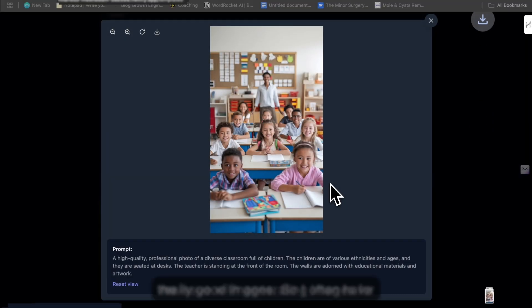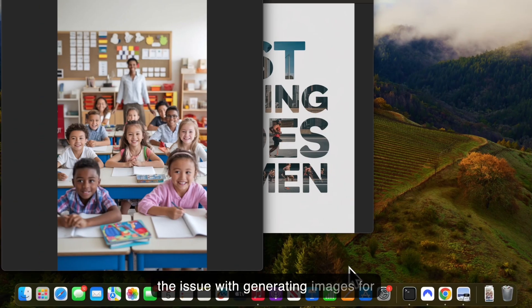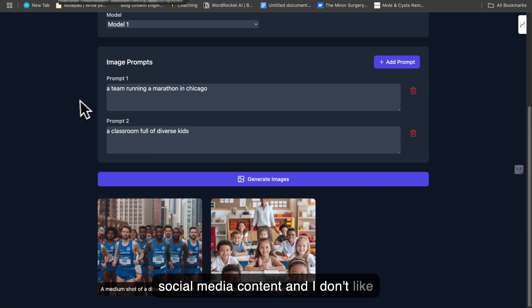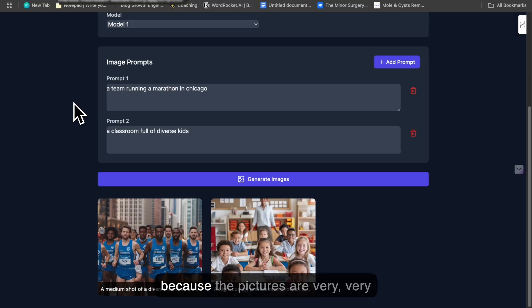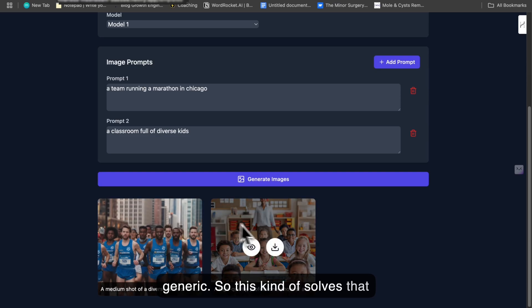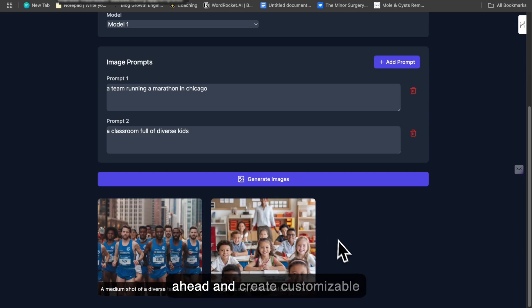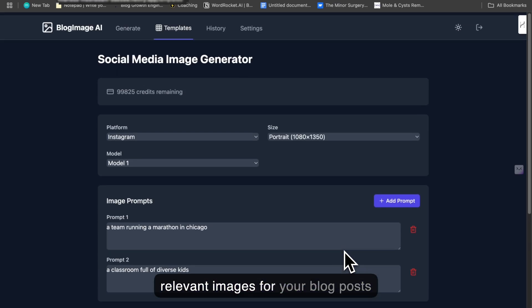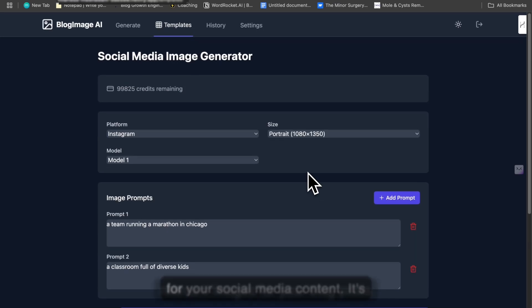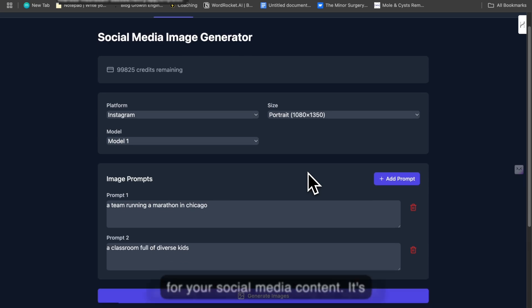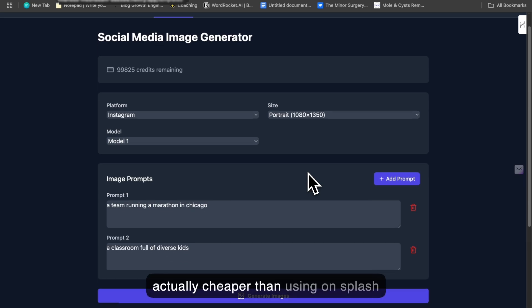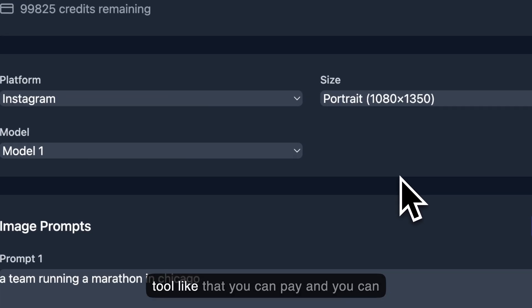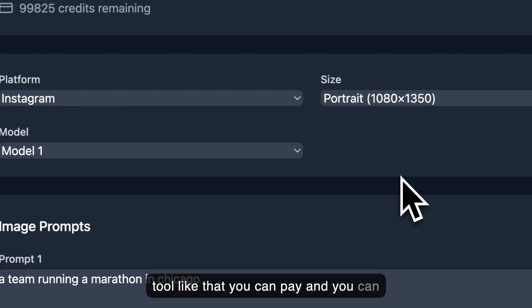So I often have the issue with generating images for social media content, and I don't like to use deposit photos or Unsplash because the pictures are very generic. This kind of solves that issue where you can actually create customizable, relevant images for your blog posts and social media content. And it's actually cheaper than using Unsplash and deposit photos because you don't have to pay monthly for a tool like that. You can pay and generate as many images as you like.